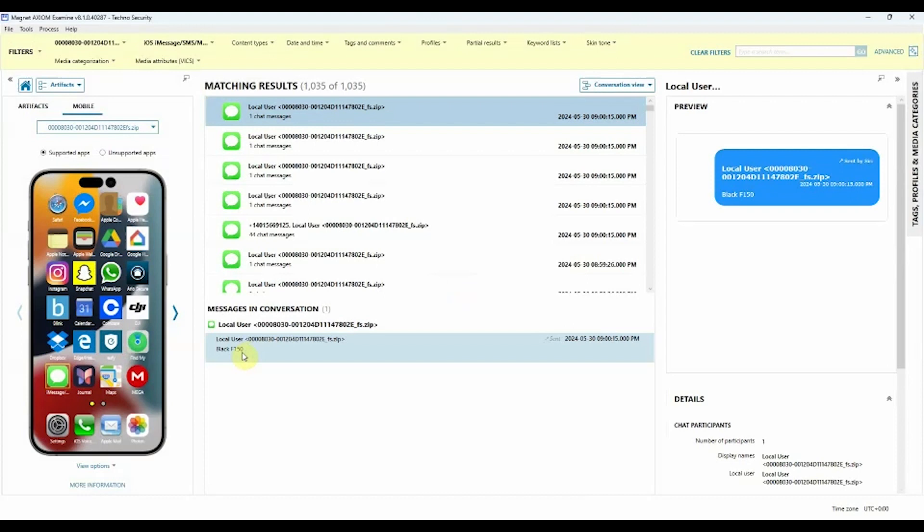There are additional options for Mobile View that we can change to give us a different view, depending upon which artifacts we select.